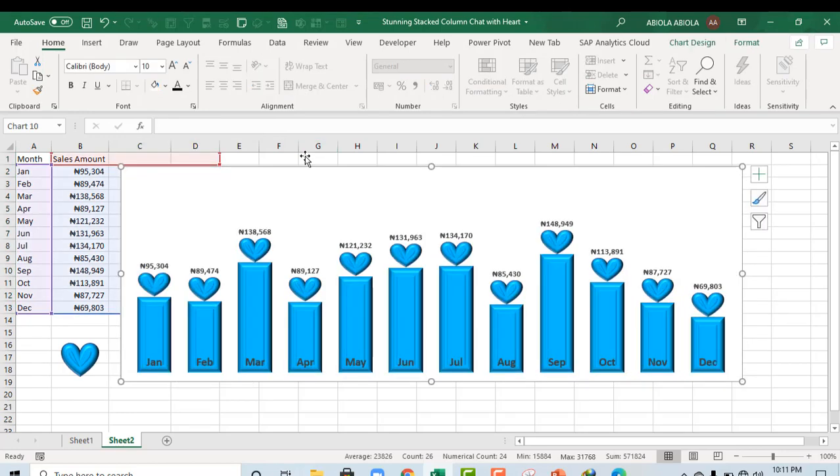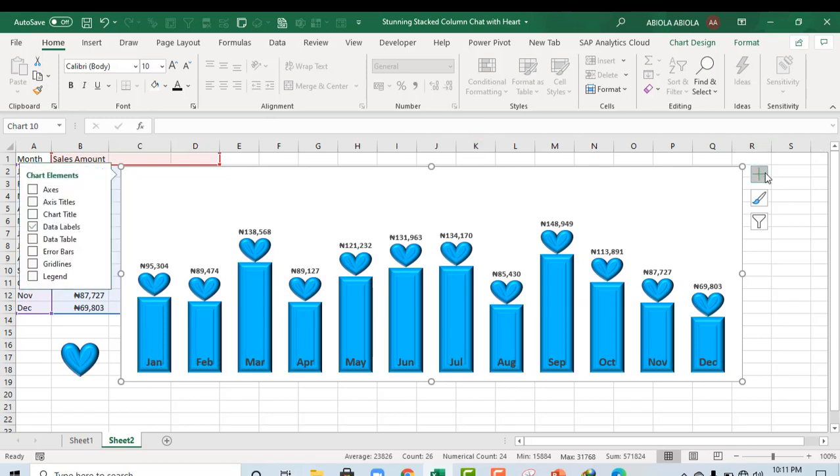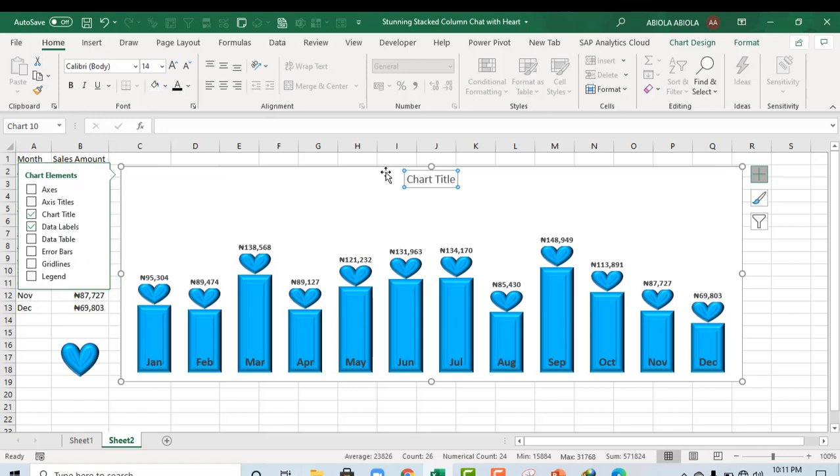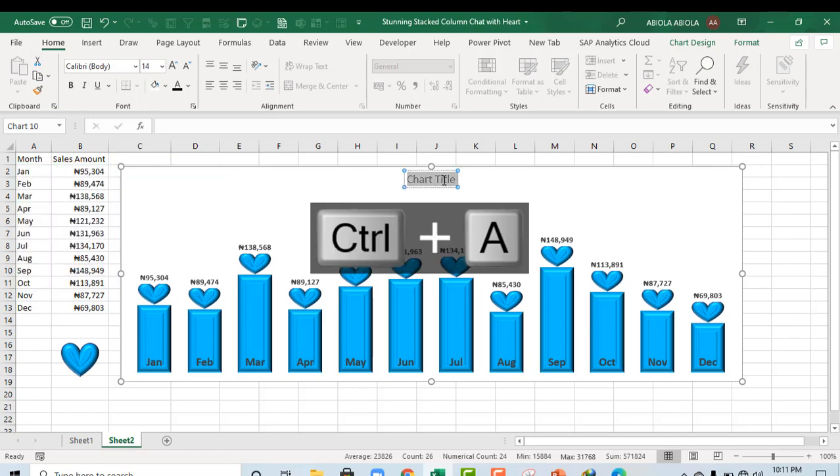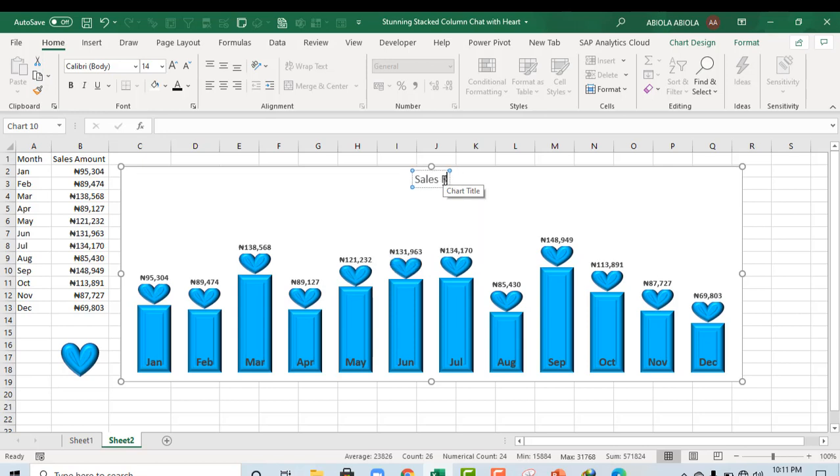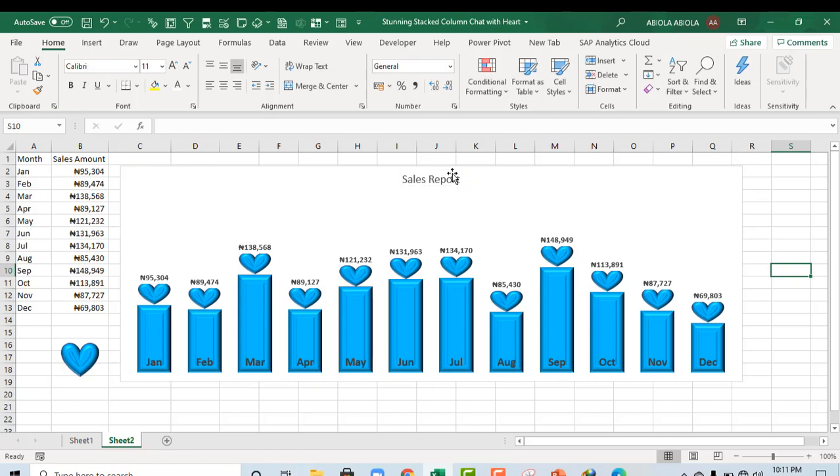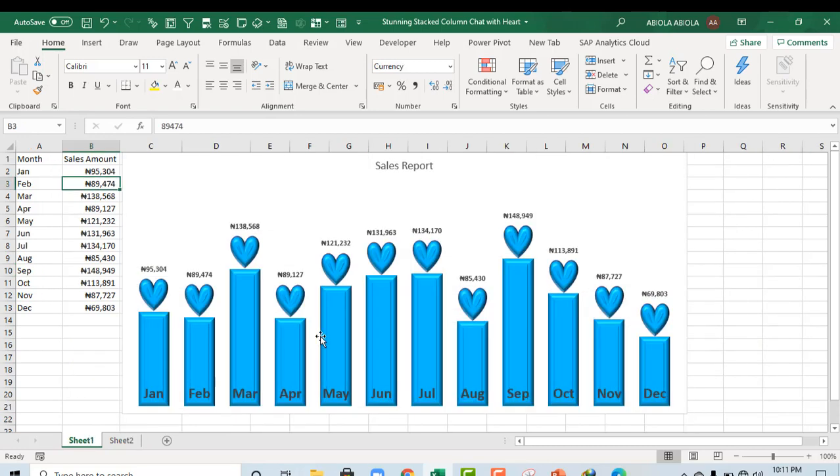And let's give a meaningful chart title. So we want Sales Report. Ok, amazing. So you can actually see that this is actually a wonderful looking chart just like what we have in here. Ok.